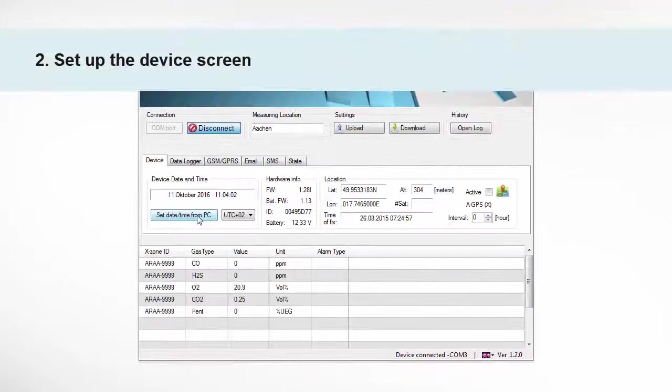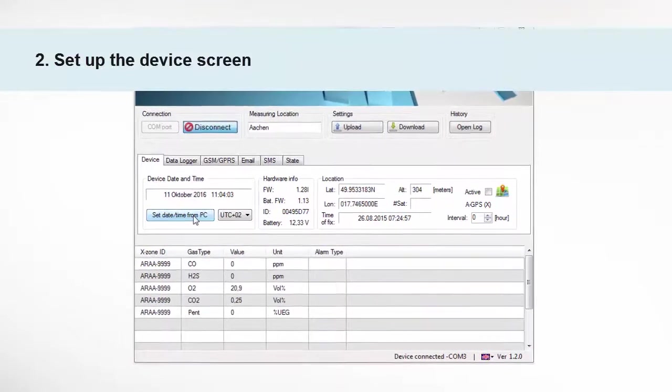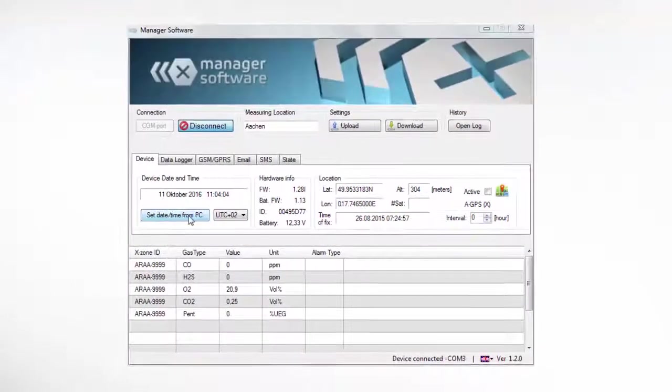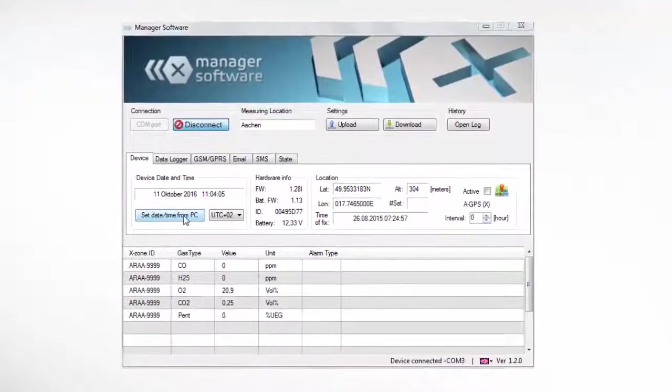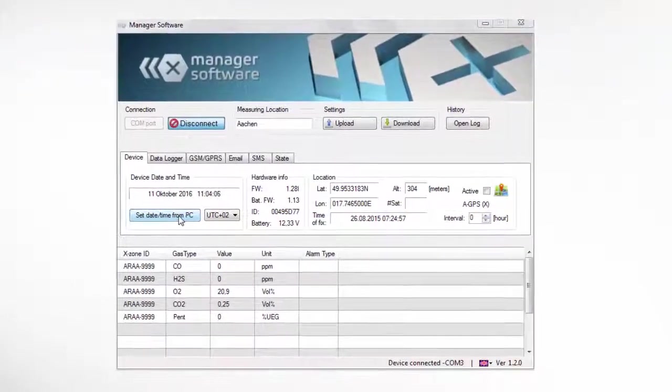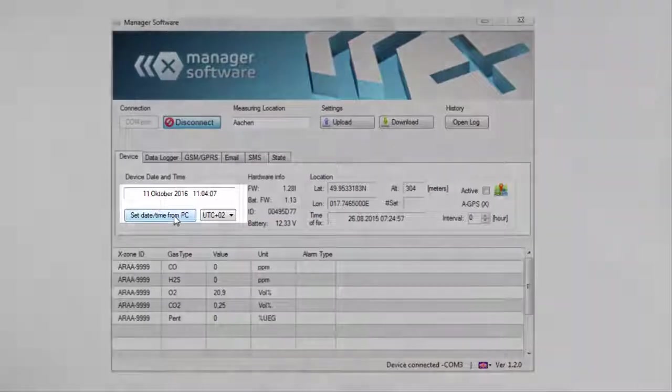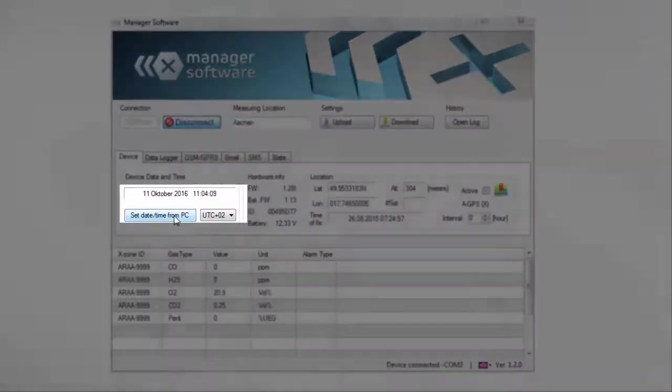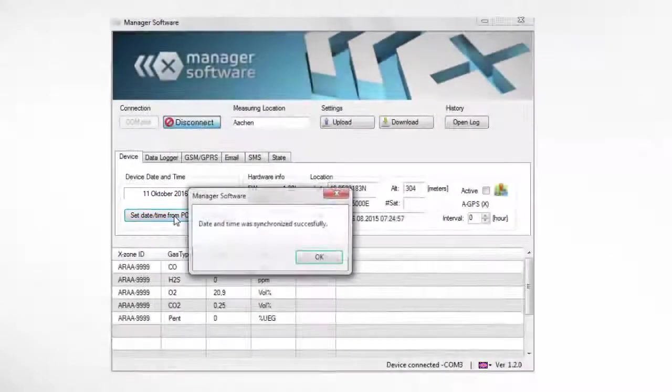Let's start with the device screen. Use the function Set Date Time from PC to synchronize date and time between PC and Xzone COM.